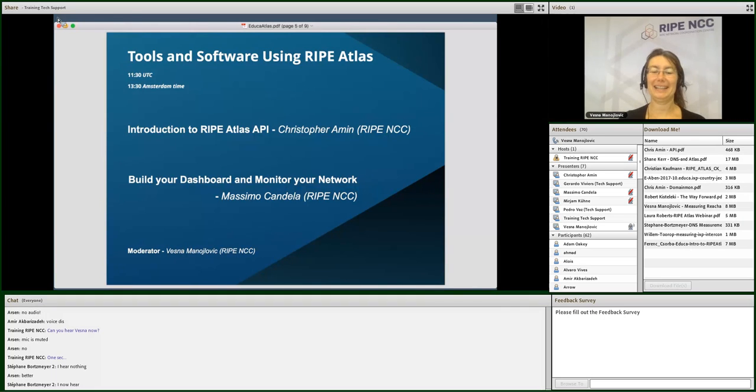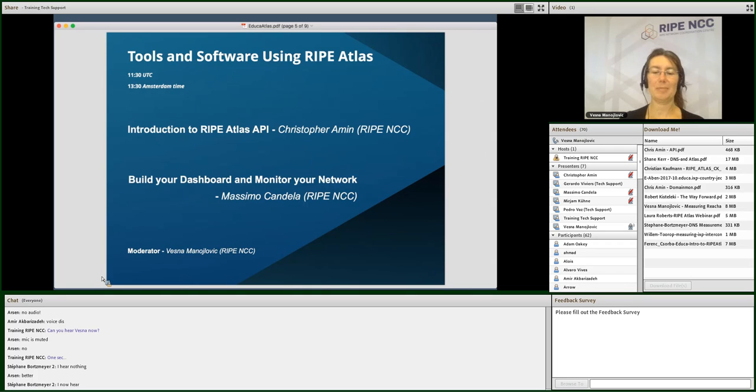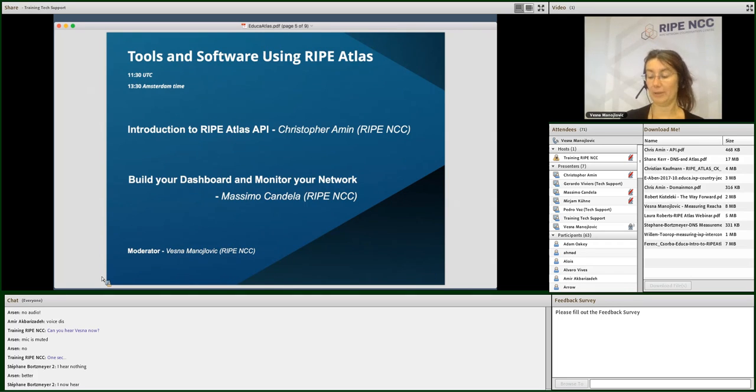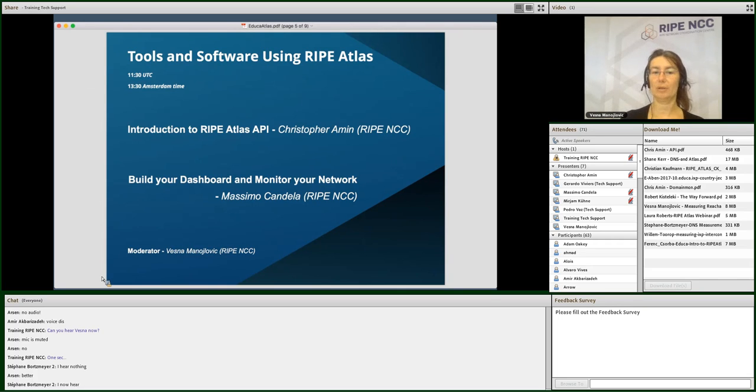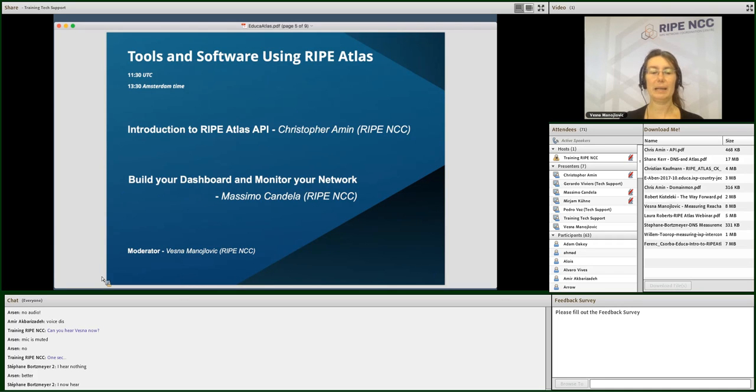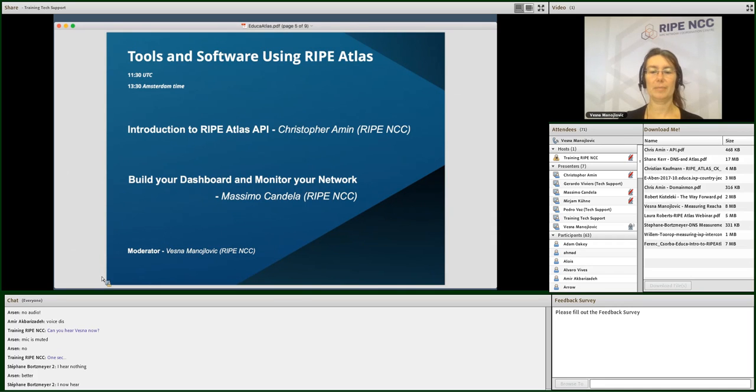Welcome to the EDUCA session about RIPE Atlas. This session will last 45 minutes and will be recorded so you can watch it later. It's about tools and software. My name is Vesna. I will be a moderator. I'm here with my colleagues, Christopher and Massimo.